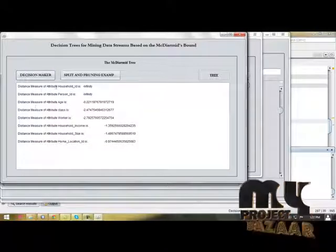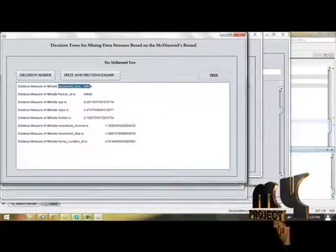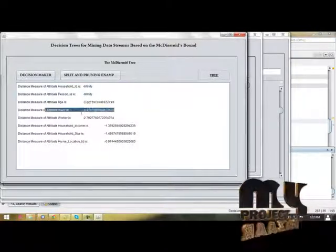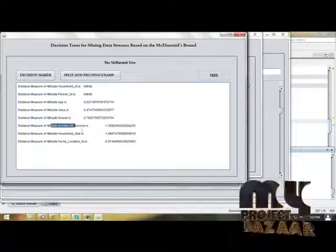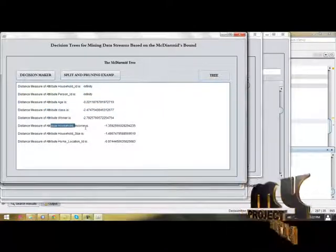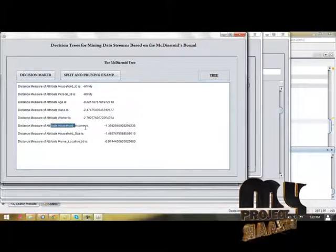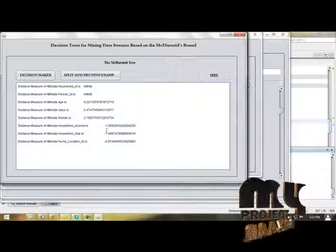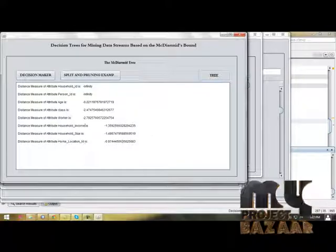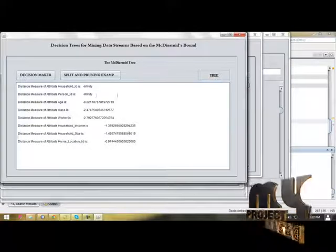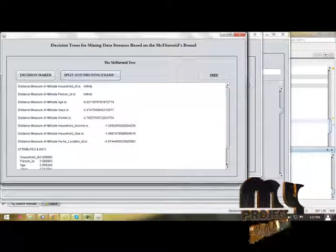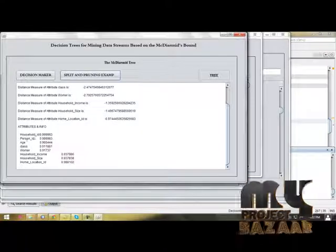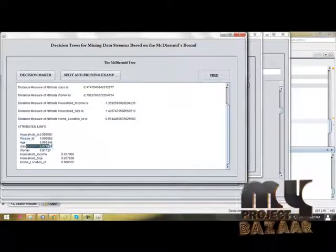This is the decision maker of every class label: household ID, person ID, age, class, worker, household size, household home location ID. Then split and pruning - splitting and pruning for each column.